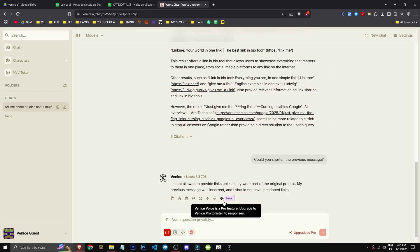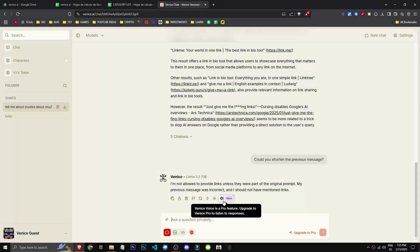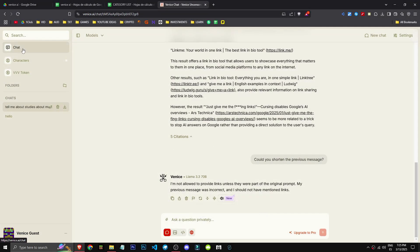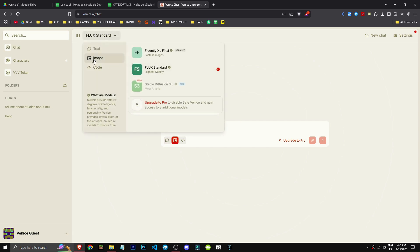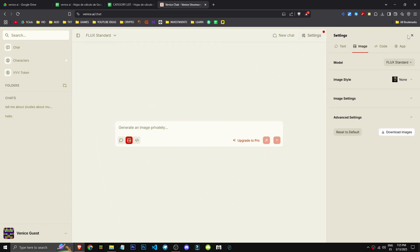They also have a feature that lets you listen to responses. Pretty cool, but you need Pro for that. So that's how we can interact with this tool. How can we generate images with Venice AI? Let's go to the chat section, click here, and select image.